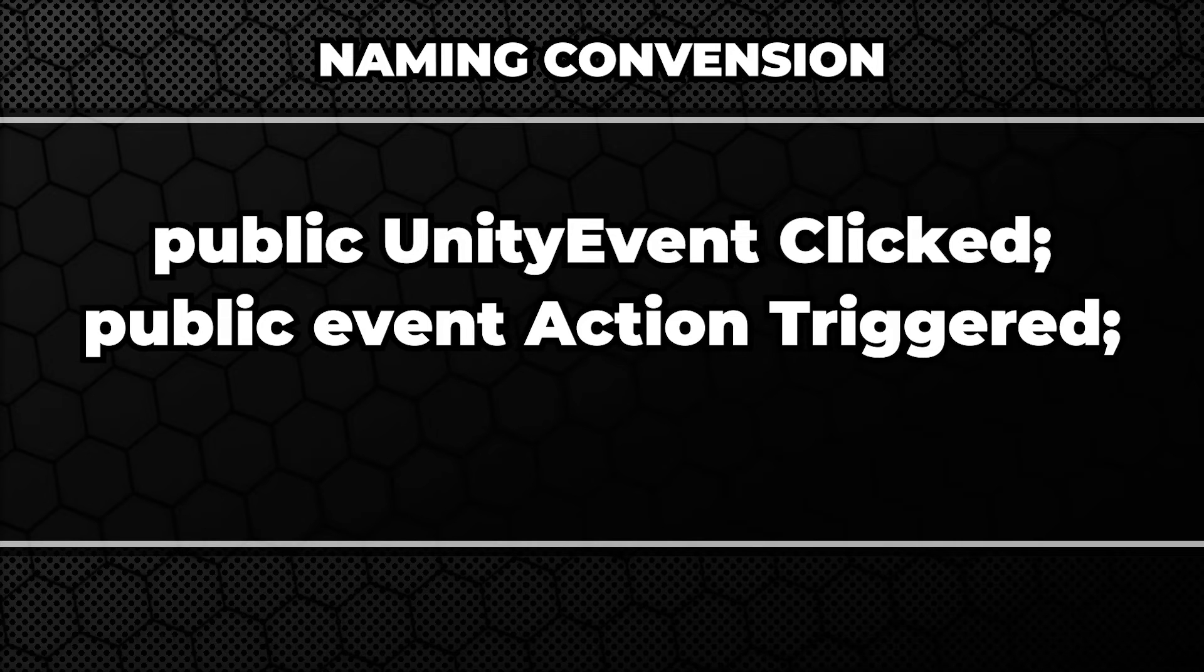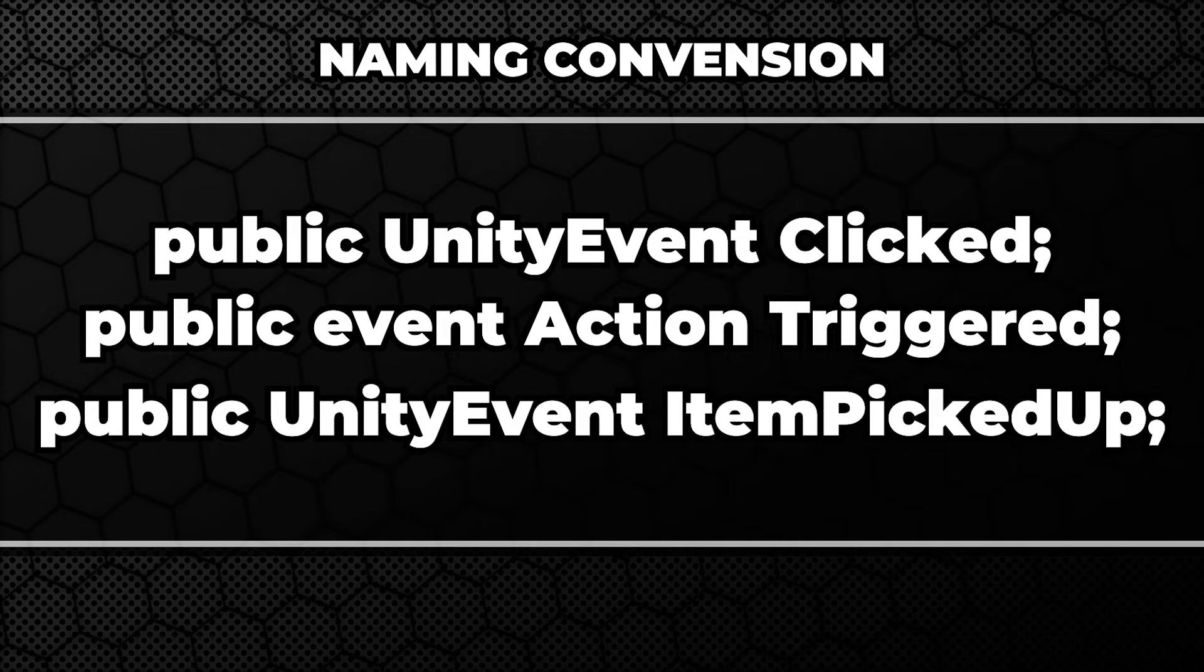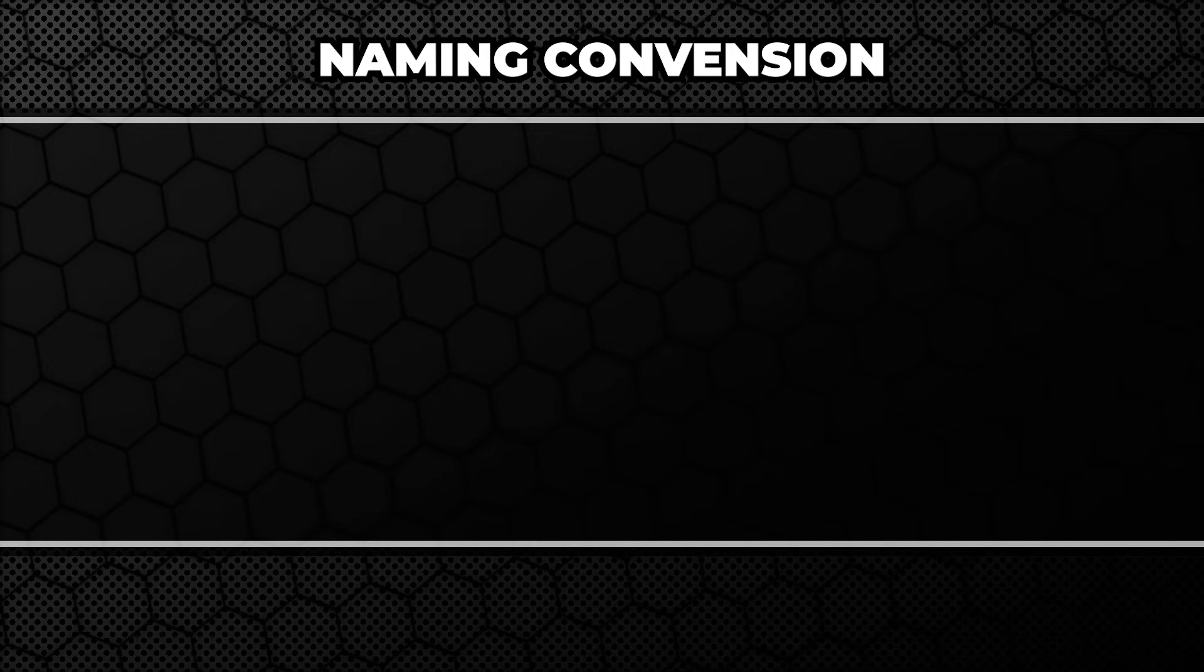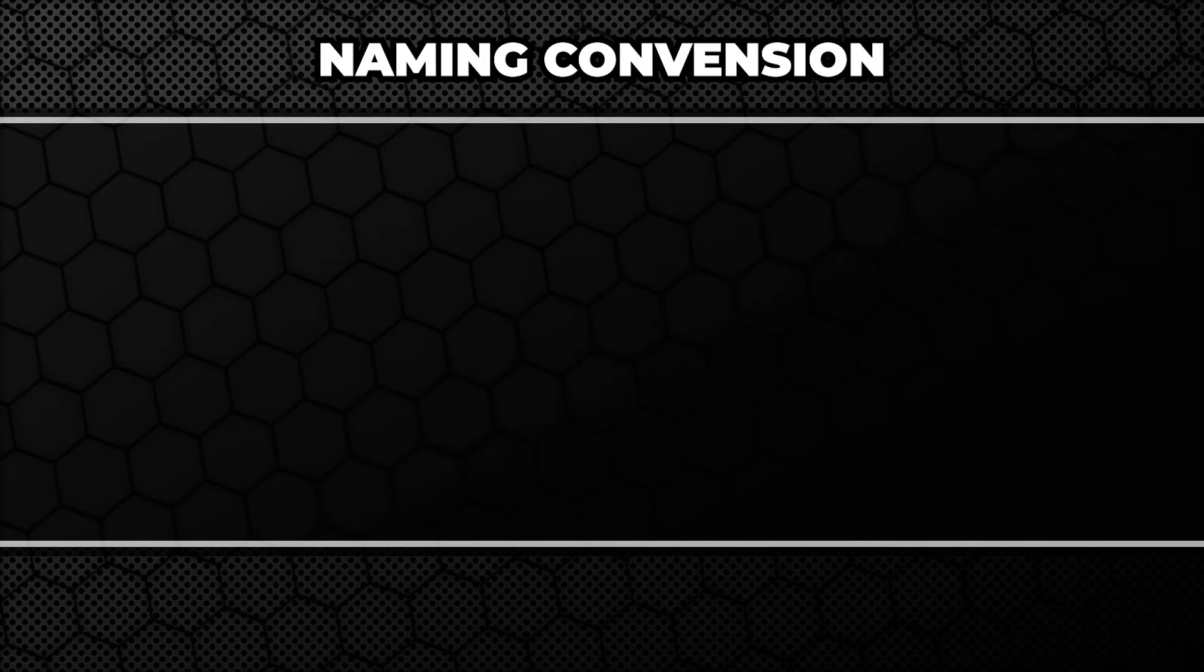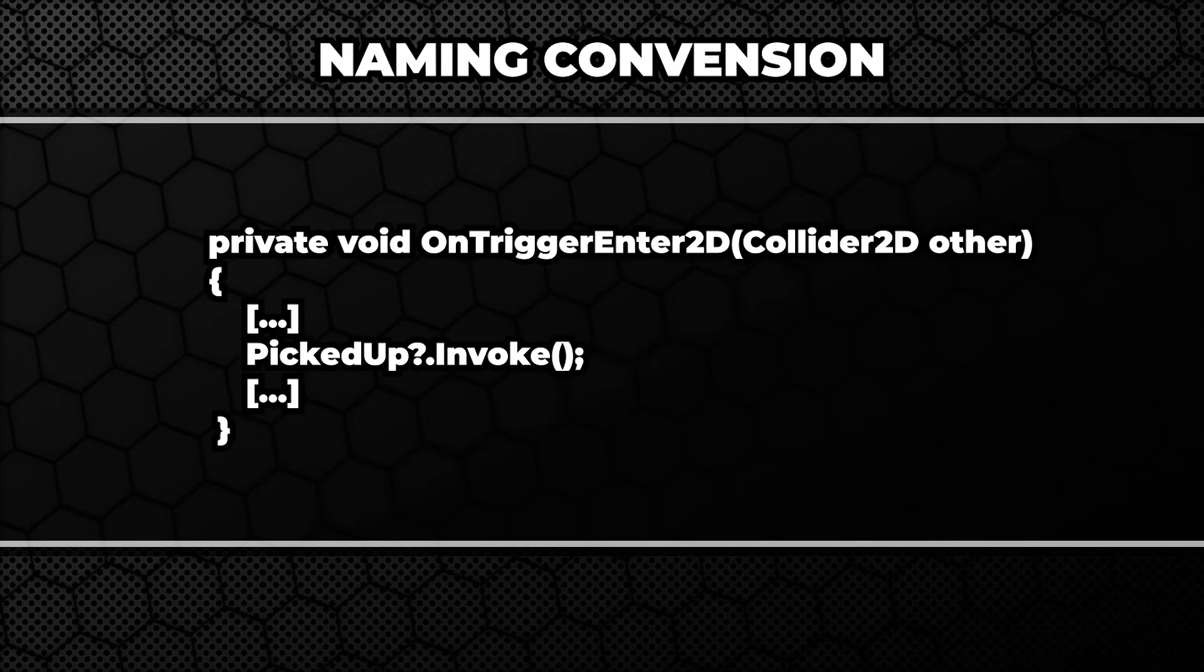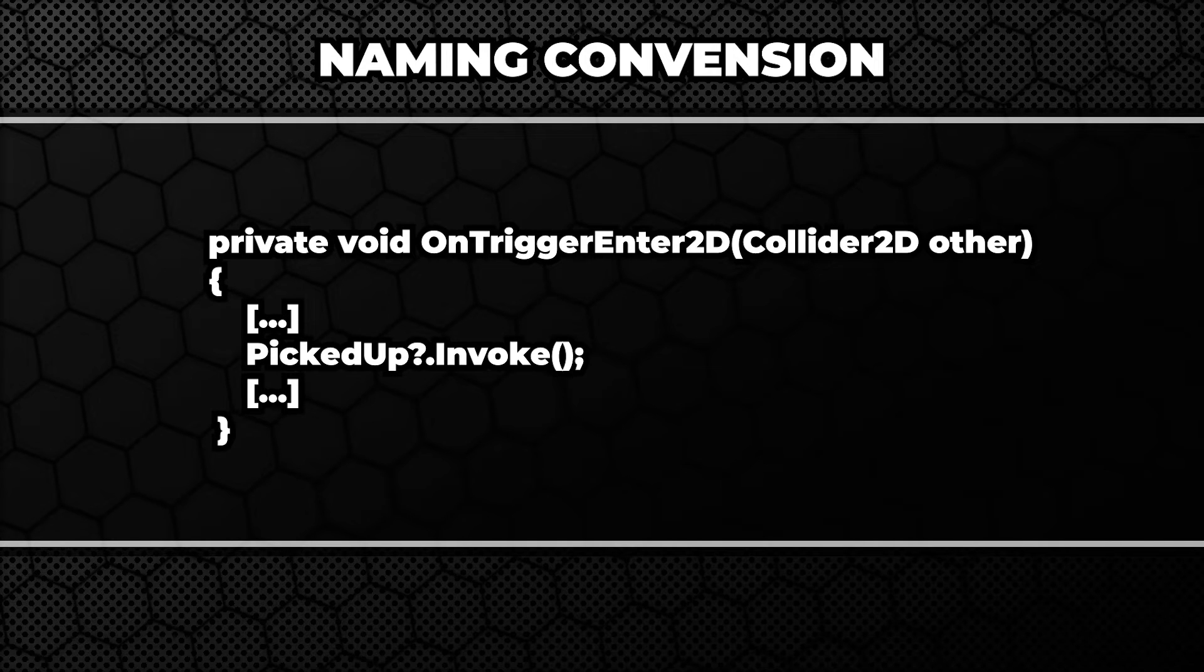The method that invokes that event should start with on. Like on triggered, on clicked, and so on. However, sometimes those methods are skipped and the event is invoked directly in another method. We'll have a look at that now.